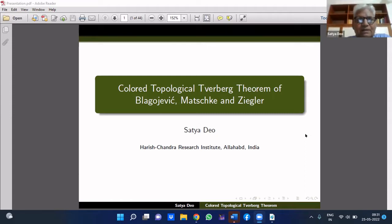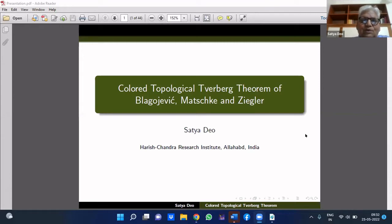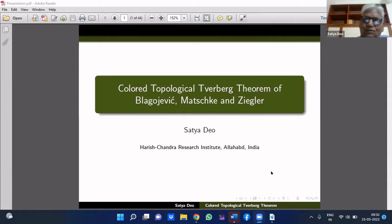Today I will be talking about a very good theorem called the Tverberg theorem. It is basically in convexity theory dealing with some combinatorics, and it was a very good theorem. But later on, its topological version became very interesting, and is still being investigated. Many people are working in that area. In today's talk, I am going to talk about the colored version of the topological Tverberg theorem.